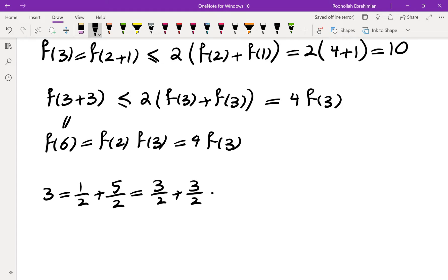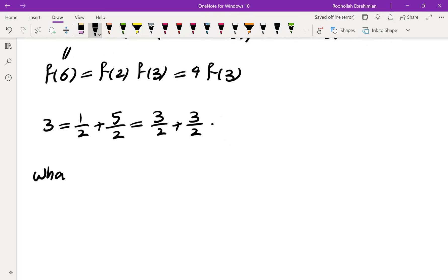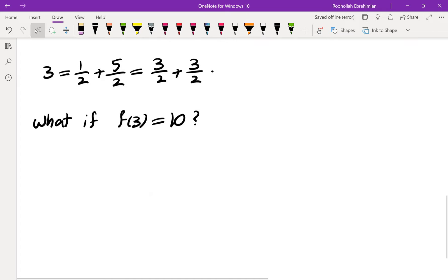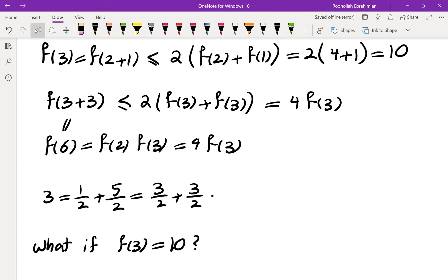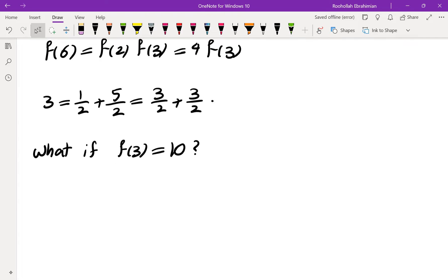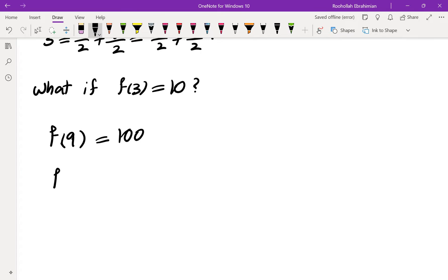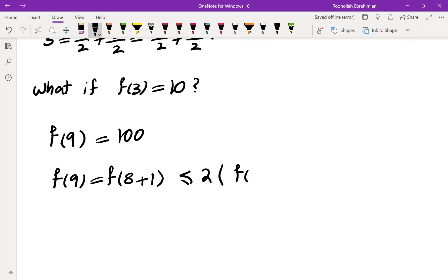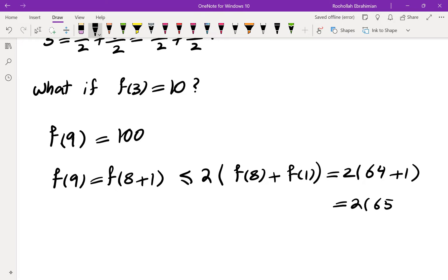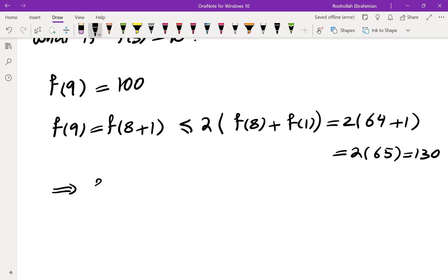I decided to assume f(3) > 9 — say f(3) = 10 — and see what goes wrong. Using multiplicativity: f(9) = f(3)² = 100. On the other hand, f(9) = f(8+1) ≤ 2(f(8) + f(1)) = 2(64 + 1) = 130. So f(9) ≤ 130, which is not contradicted by 100.